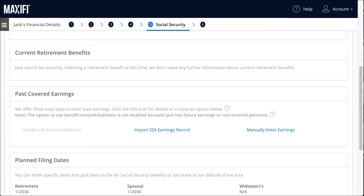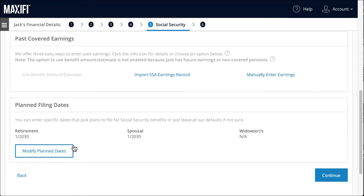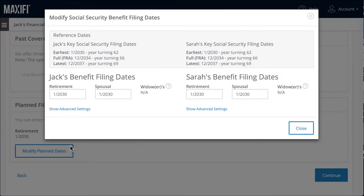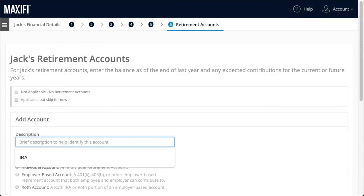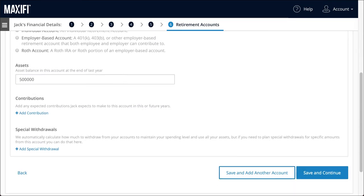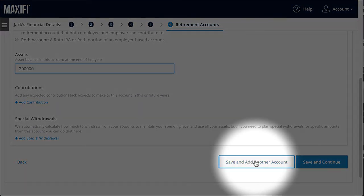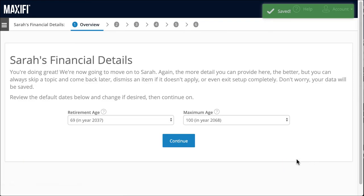Since Jack and Sarah are a made-up case, we will manually enter their earnings records. Select Modify Plan Dates to customize your filing dates. For now, we'll use the default dates. We'll assume Jack and Sarah each have an IRA of $500,000, with no contributions or withdrawals occurring at this time. If you have multiple accounts, just select Save and Add Another Account.